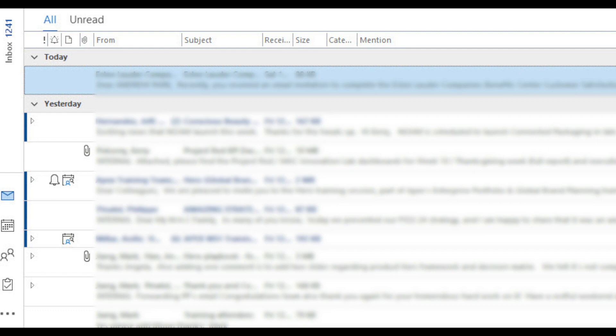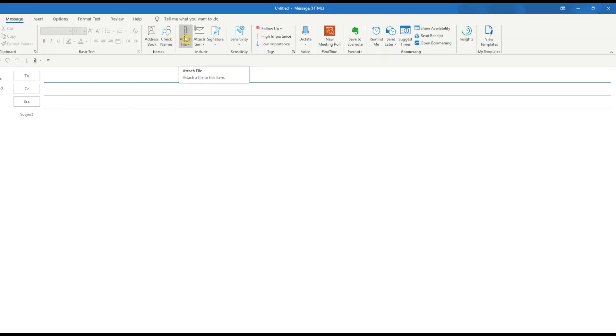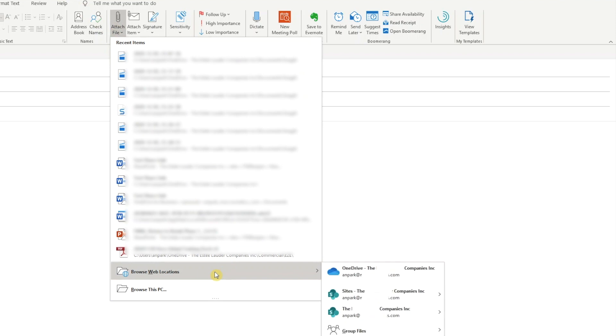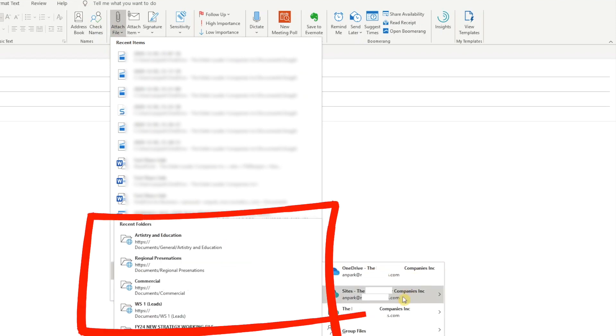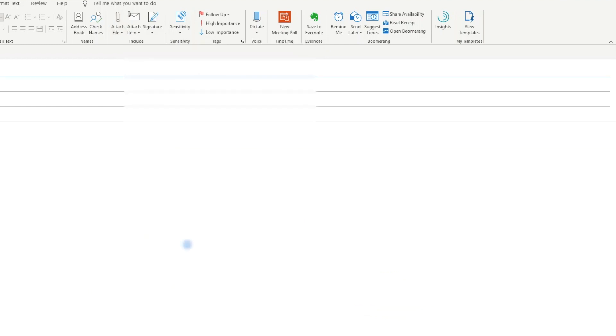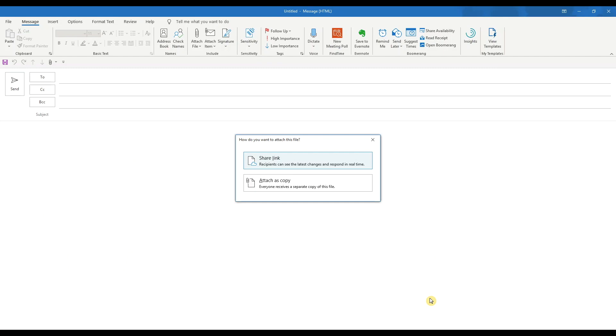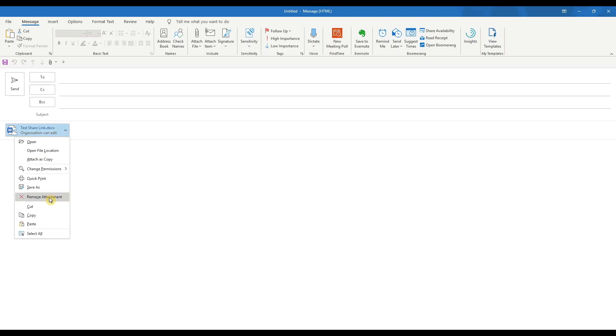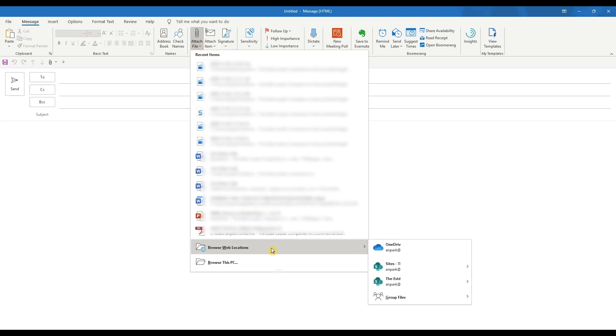Open a new blank email. Go to Attach File and select Browse Web Location, then select Sites. Your Team SharePoint site and document folder may appear here if you've used it recently. If so, select it and select the appropriate file to attach. Click on Share Link and you're done. Even though this looks like an attachment, it's actually a link. It'll point the user to the live document in SharePoint.